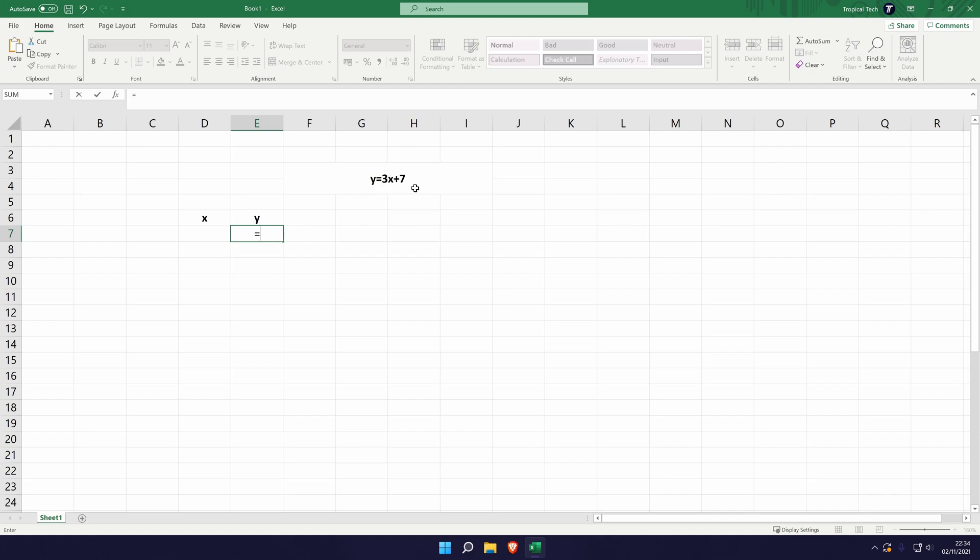Now for this example 3x plus 7, the box to the left of the current box that we are in is going to be our x value. So essentially we need to replace the x in the formula with this box. So instead of saying 3x, we would say 3 times this box here because this is the x.